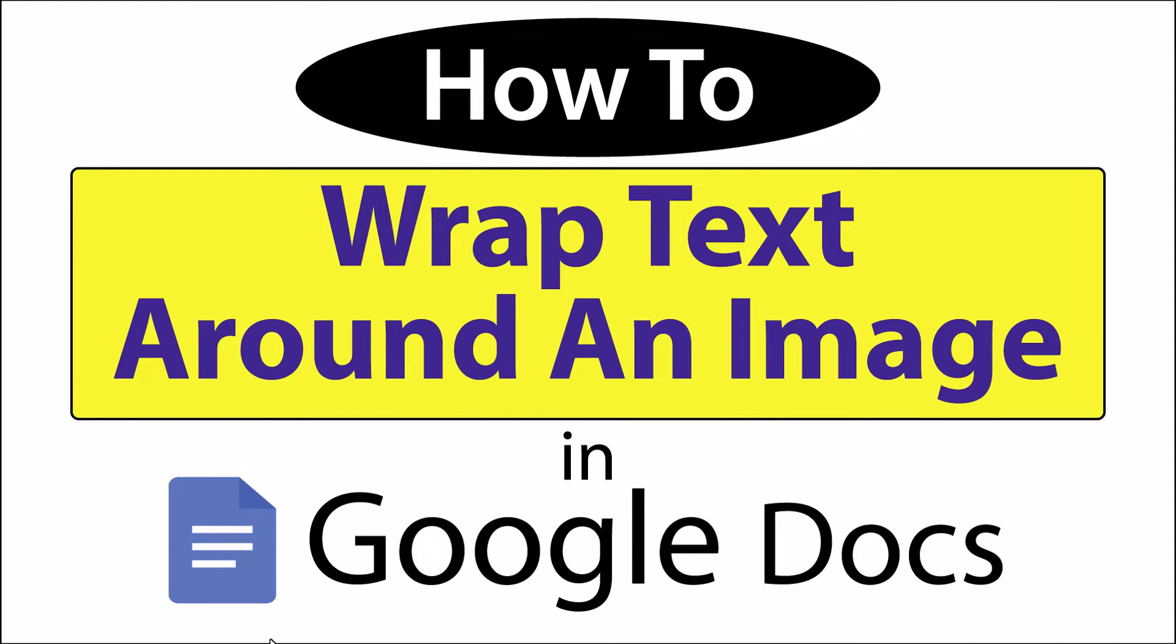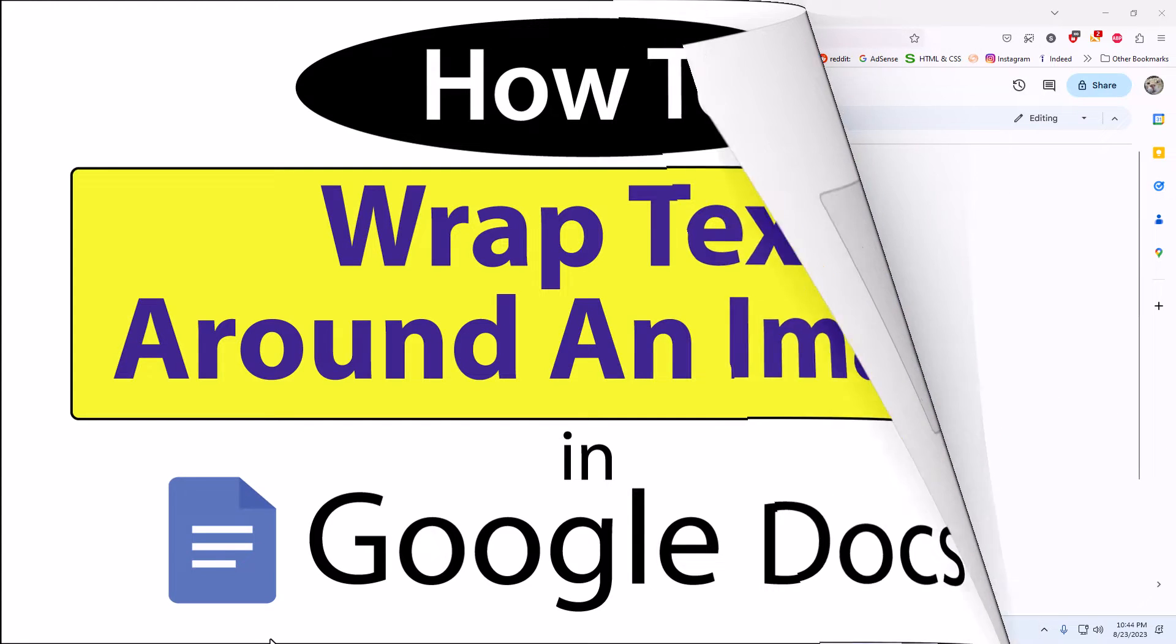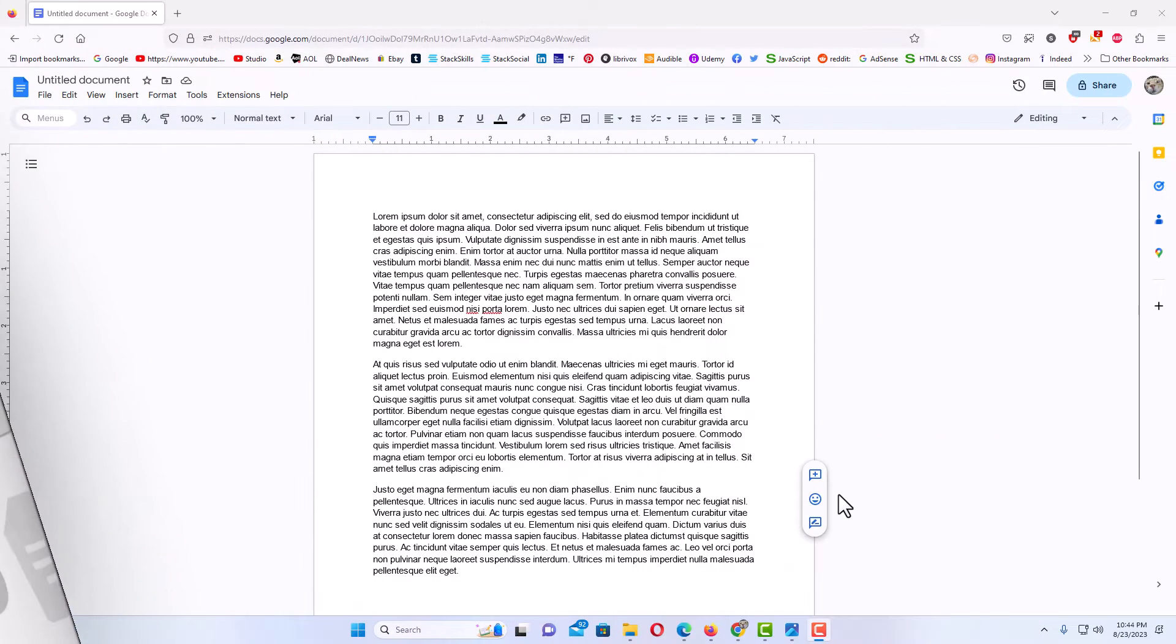This is going to be a video tutorial on how to wrap text around an image in Google Docs. I will be using a desktop PC for this. Let me jump over to my browser here. Okay, I have Google Docs opened up now.